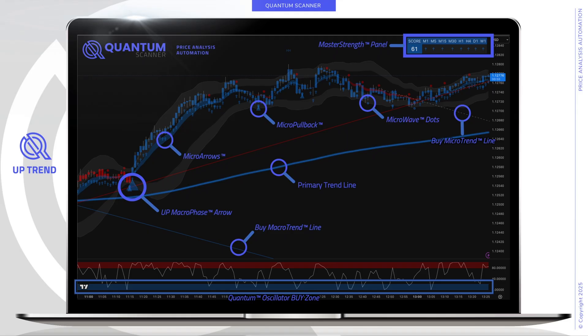Within the Quantum Scanner, blue and red are used to identify either buy opportunities or direction, or red for sell opportunities or the downward direction.